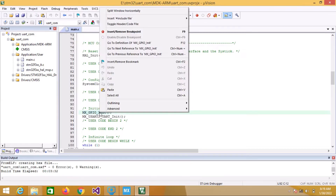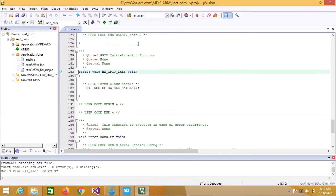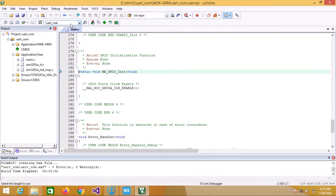Let me discuss something about this function. We go to MX_GPIO_Init and go to its definition. As you can see, whatever peripheral we want to use, first we have to enable its clock. We use GPIOA and enable its clock using HAL_RCC_GPIOA_CLK_ENABLE.